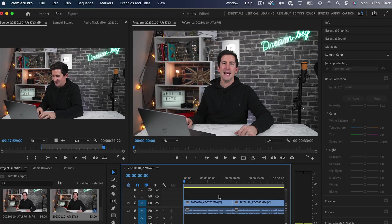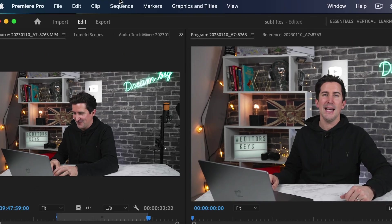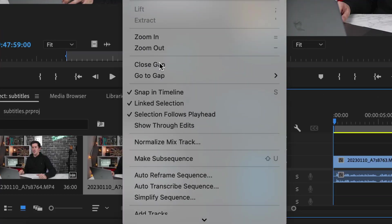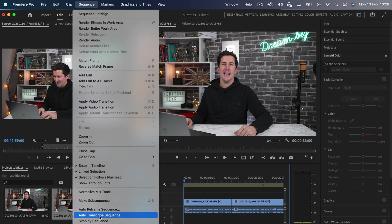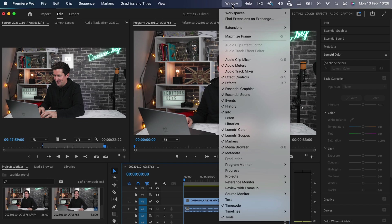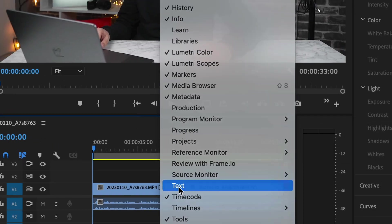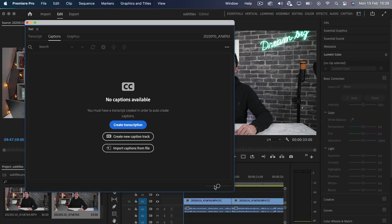The first thing you need to do is auto transcribe your sequence. You can do this in two ways. The first way is going up here to sequence and then clicking the auto transcribe sequence, or go into window, text, and then this will appear at the side. And then you can click create transcription.